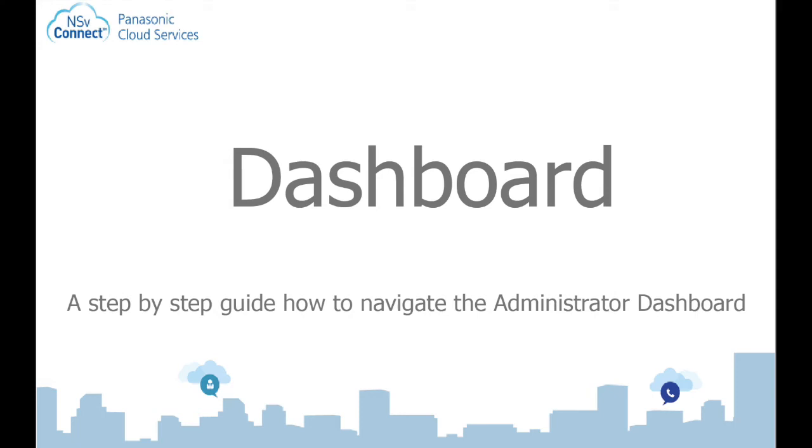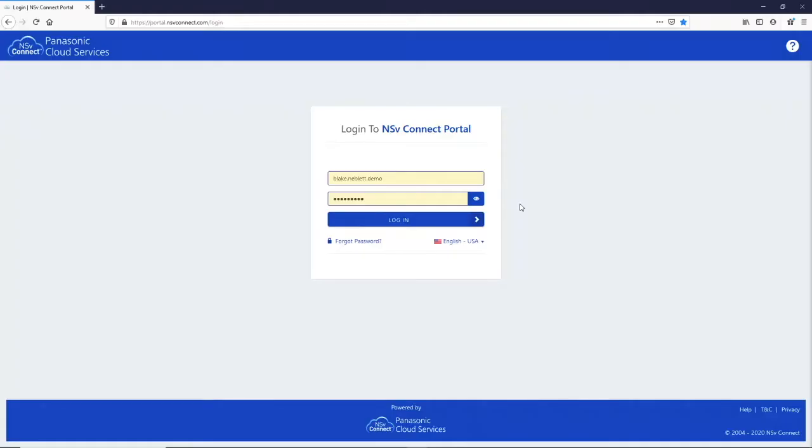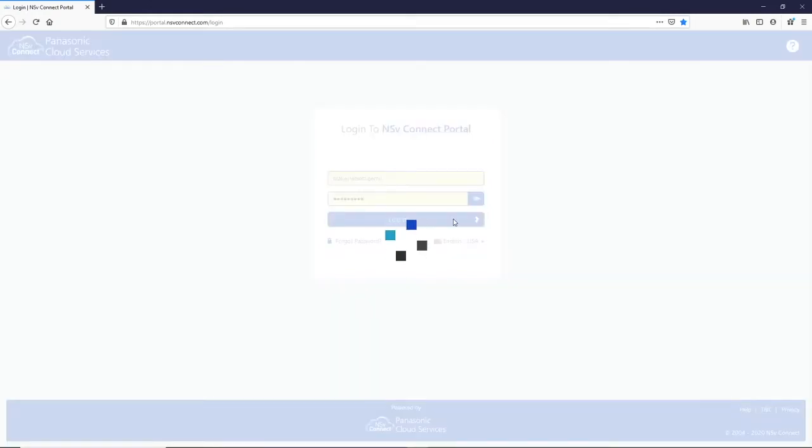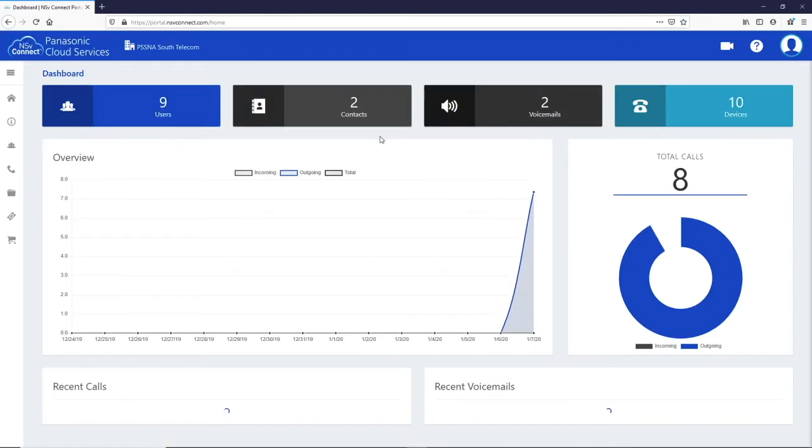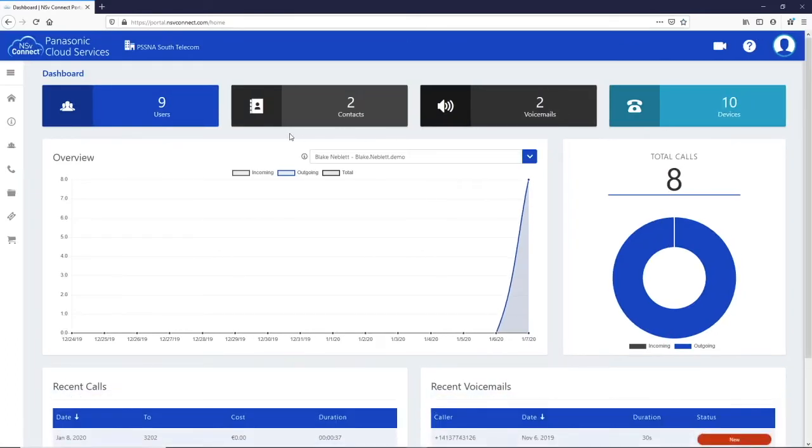Hello and welcome to this video tutorial on how to navigate the NSV Connect Portal for a Customer Administrator. Logging into the NSV Connect Portal as an administrator brings you to the company dashboard. On this screen you can see an overview of the company's activities.